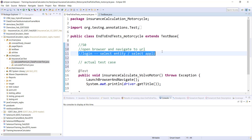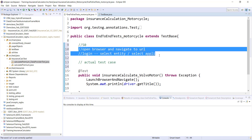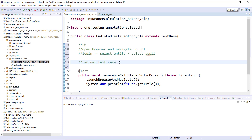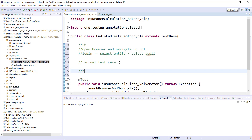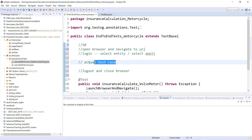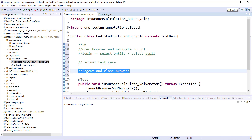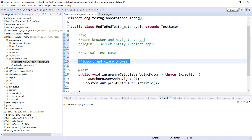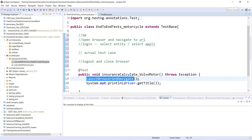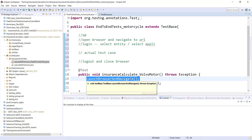So let's say all 50 test cases have these prerequisites, then the actual test case starts, and finally once the test is completed we need to do some post actions — for example, logout and close browser. For each of the 50 test cases, the prerequisite and post-requisite are the same, only the actual test case is different. If I put the launch browser and navigate step into each and every test case, that is code duplicacy — I should not keep the same functionality repeated in each test case.